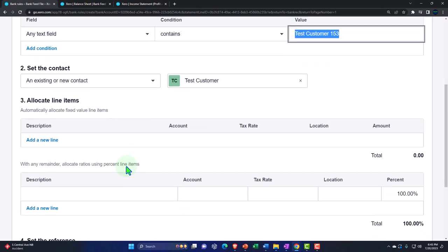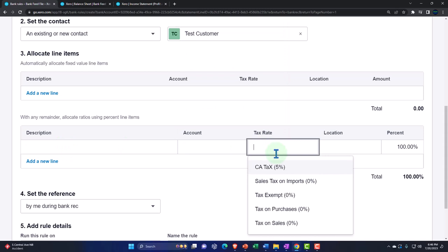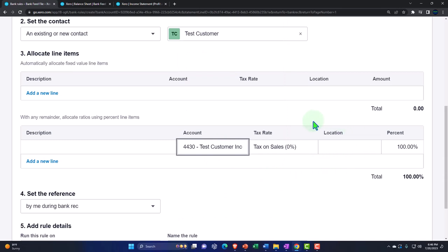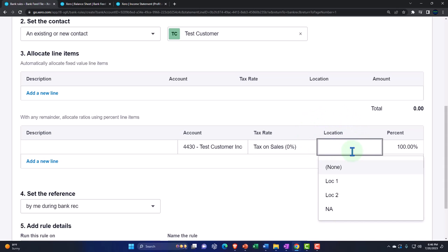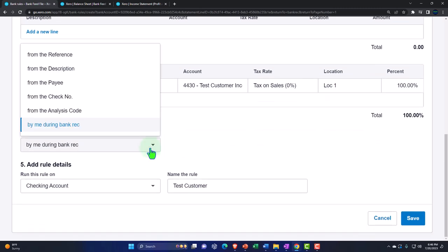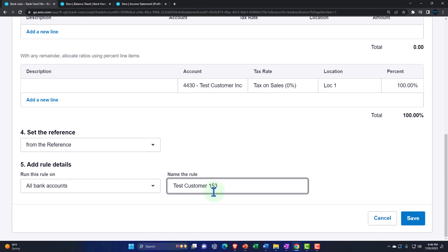On the allocation, we're going to say everything goes to test customer — that's the account. Then 'Test Customer Income Location One,' and in the location field — this is new because I added this as a tracking field — I want it to go into Location One. So I'm really breaking it out two ways: by the account indicating it's Location One, and by the location tracking field which I can use to sort and break out my income statement into two columns. I'll set the reference to all accounts and make sure I name this rule something different so I know which rule is which — I have two rules here. Let's update it.